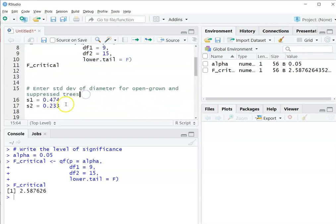Now I'm going to enter the standard deviation of the diameter for the open-grown and the suppressed trees, and I'm just going to call them S1 and S2.